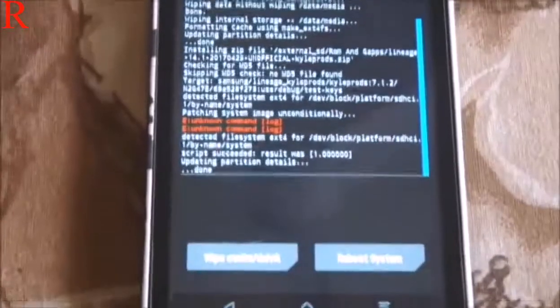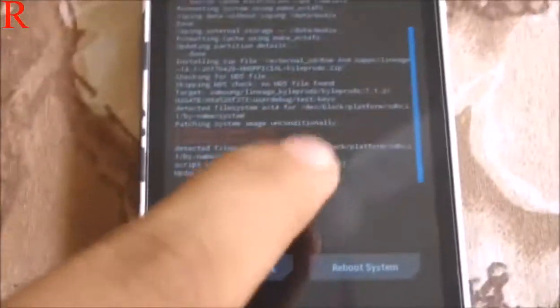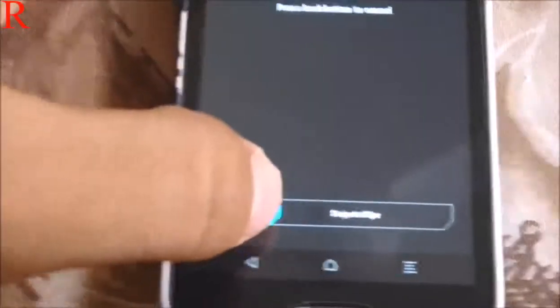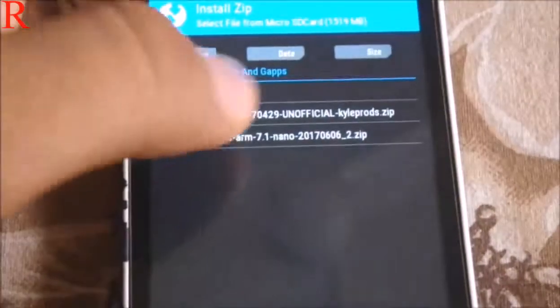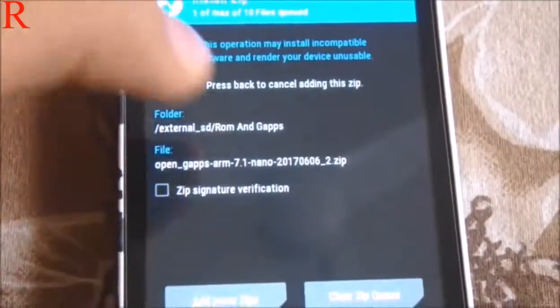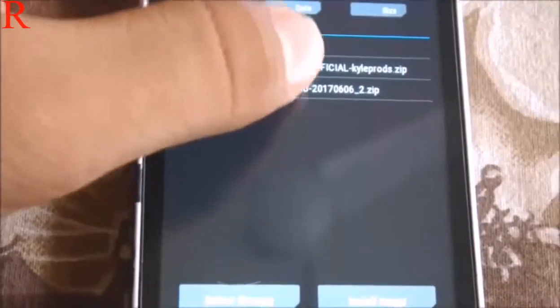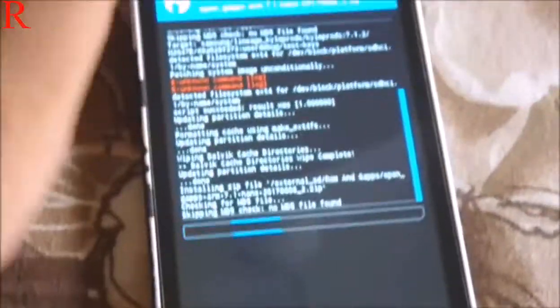I'm back — it's successfully installed. Now just do a couple more things. I recommend you wipe your Dalvik cache. Then click on Install and finally install OpenGApps. You can choose your preferred version of OpenGApps. I'll choose nano so I can easily install Google apps as per my needs.